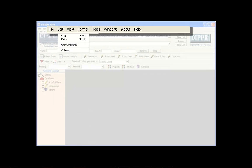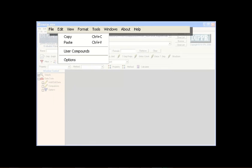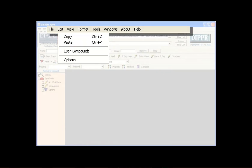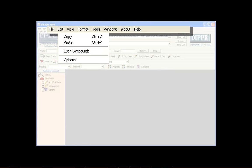The Edit menu is used to copy and paste information, access the user database add/edit page, and open the Options window to personalize DIADEM.